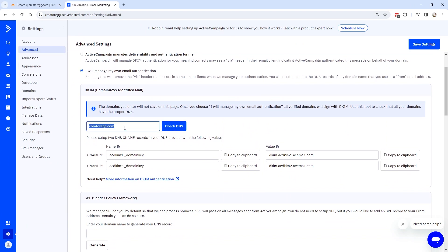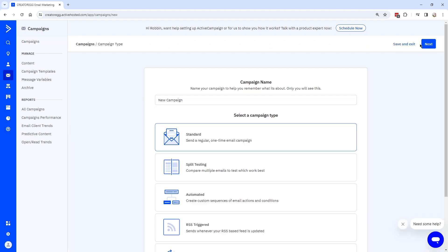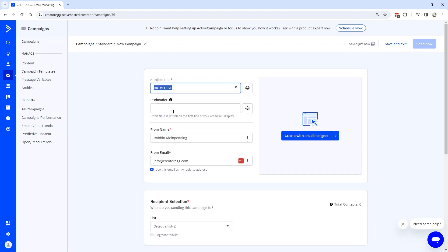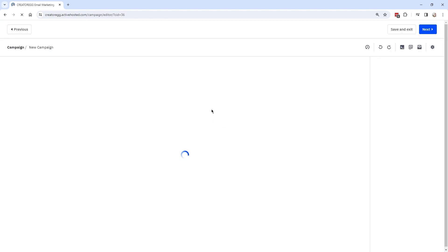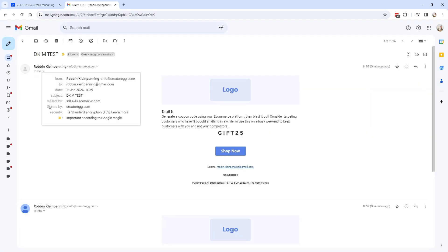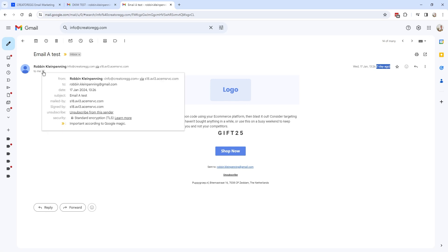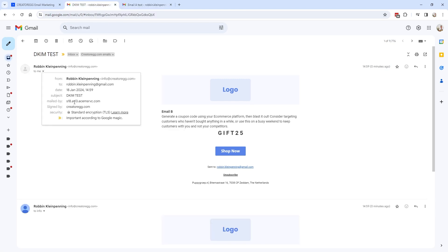Go back to Settings > Advanced, fill in your domain name, and click 'Check DNS.' It will show whether the DNS settings are set up properly. The DNS is set up correctly. Let's do a quick test: go to Campaigns, create a standard campaign, send it to a list. The sent email now says 'Signed by creator.act.com' — that is the DKIM working correctly. An earlier email shows 'Signed by' the ActiveCampaign server, while the new one is signed by creator.act.com, confirming correct DKIM setup.